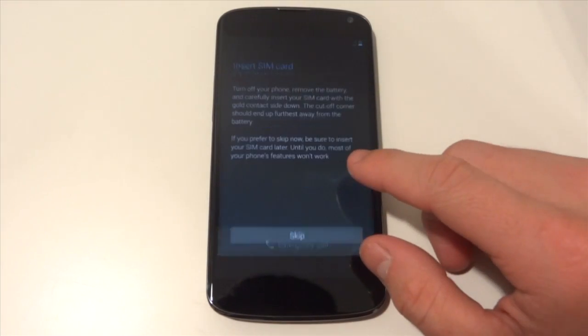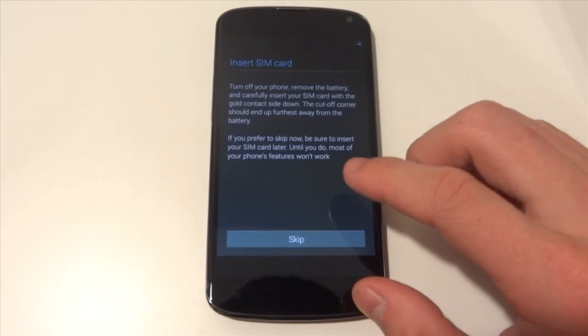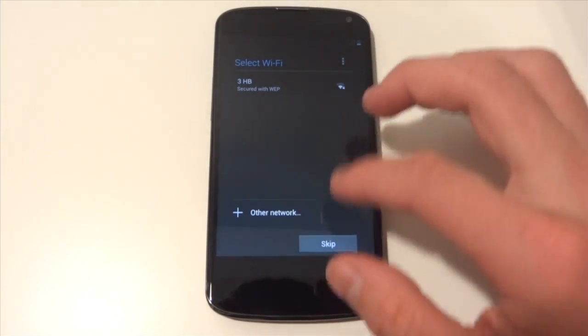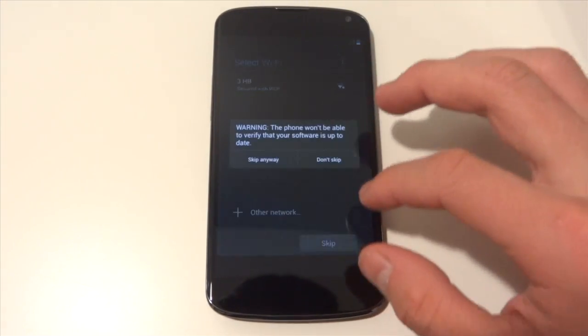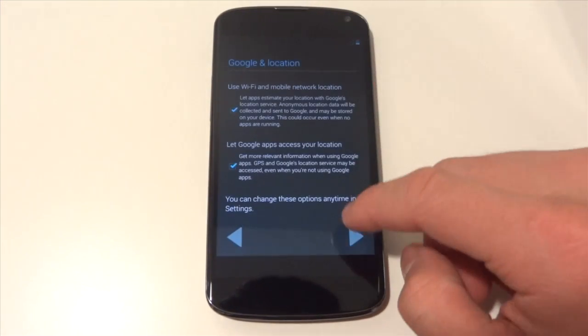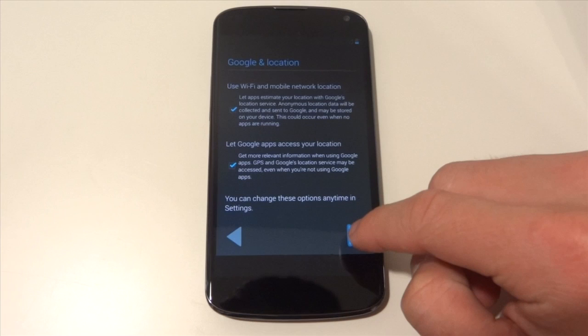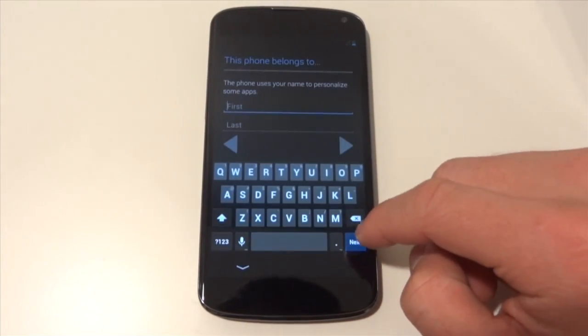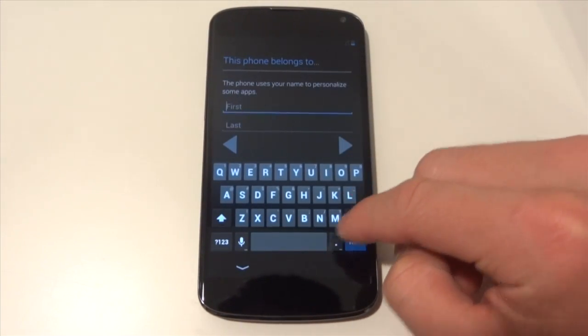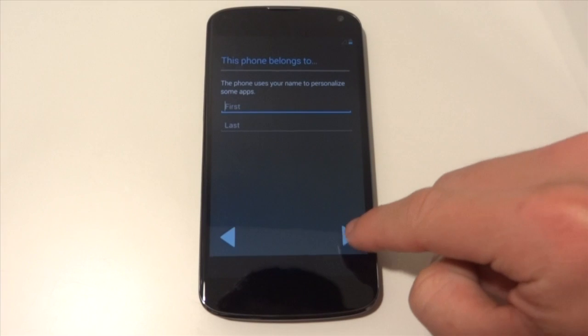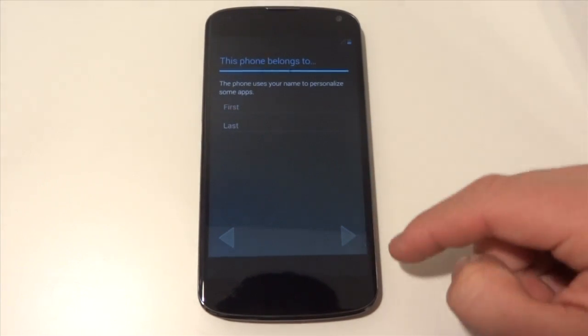We just got the CyanogenMod thing flashed. And I am going to be testing this out for a little bit and then I am going to give you guys an overview of the ROM.